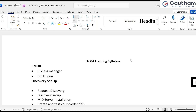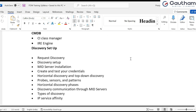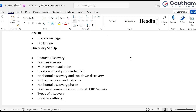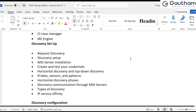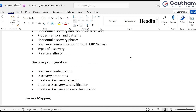The next important topic is discovery setup - how to set up discovery, how to set up the MID server cluster, how to install the MID server, what the prerequisites are for MID server installation, how horizontal or top-down discovery works, and the most important and tricky part: probes, sensors, and patterns. We will also see how IP affinities and service discovery types work within the organization.